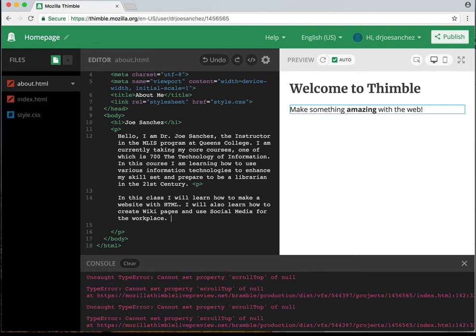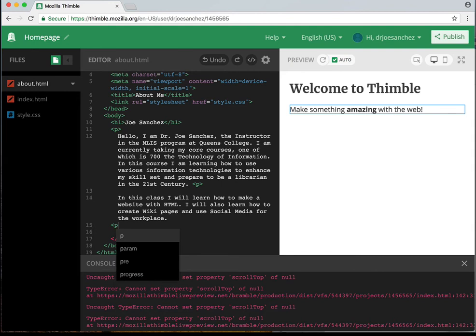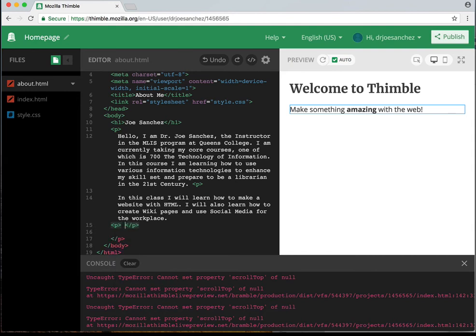After that, the next part of the assignment says to add a new paragraph — I'm going to put my paragraph tag. And I'm going to add: 'You can contact me at,' and then type in my email. What I want to do here is use the code for an email tag. I'm going to open that up — it's going to be bracket, A space, href equals.